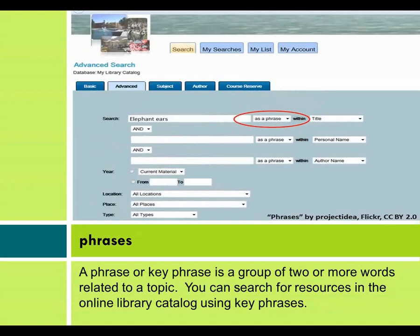Phrases. A phrase or key phrase is a group of two or more words related to a topic. You can search for resources in the online library catalog using key phrases.